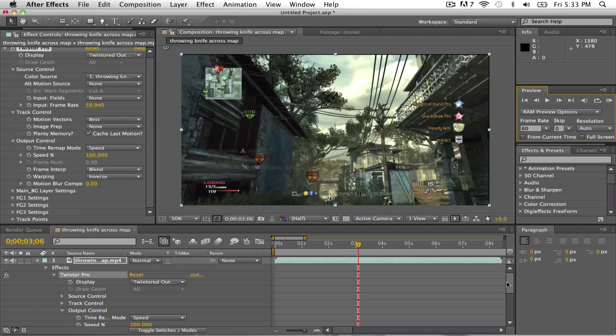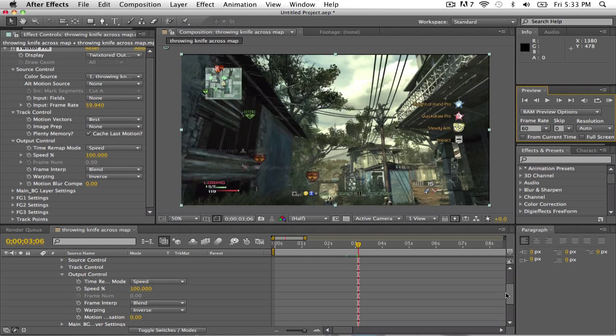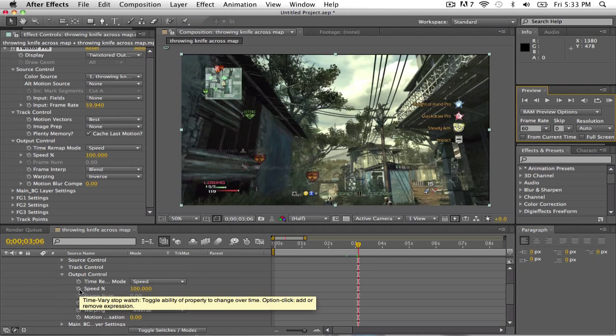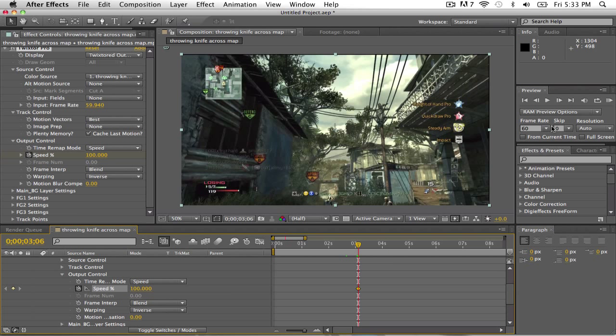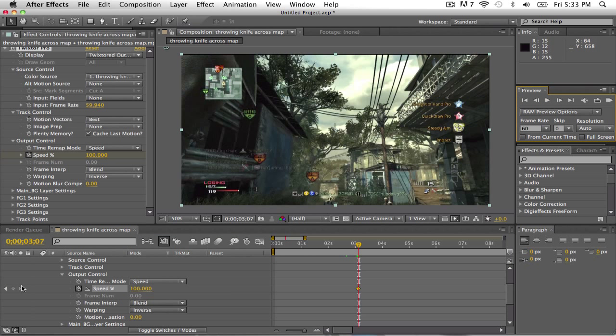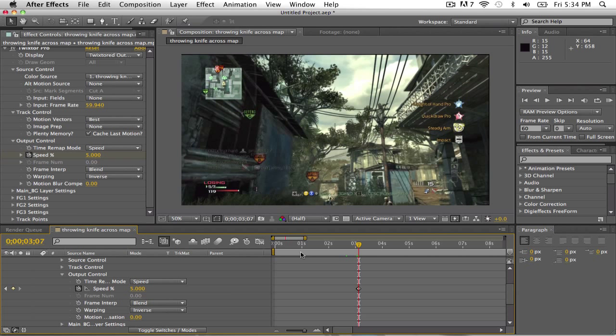Okay, so go down to your speed, you want to click that, go over about a frame, and bring it all the way down to like 5, which is like really, really nice Twixtor. I really recommend going down to 5.